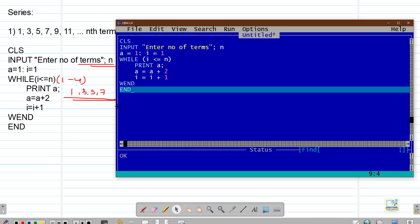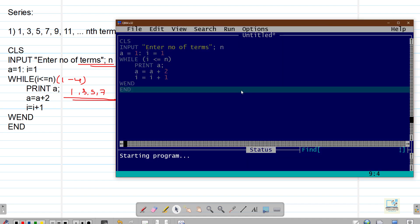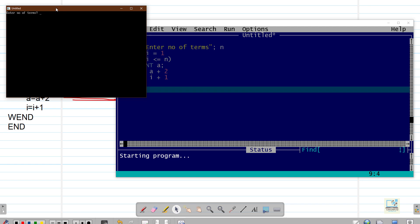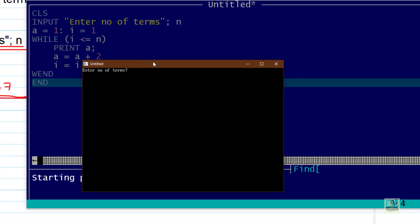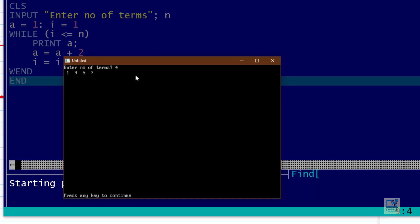Let us see the output of this program. I am running it and it is asking me to enter the number of terms. If I say first 4 terms, then the output is 1, 3, 5, and 7.